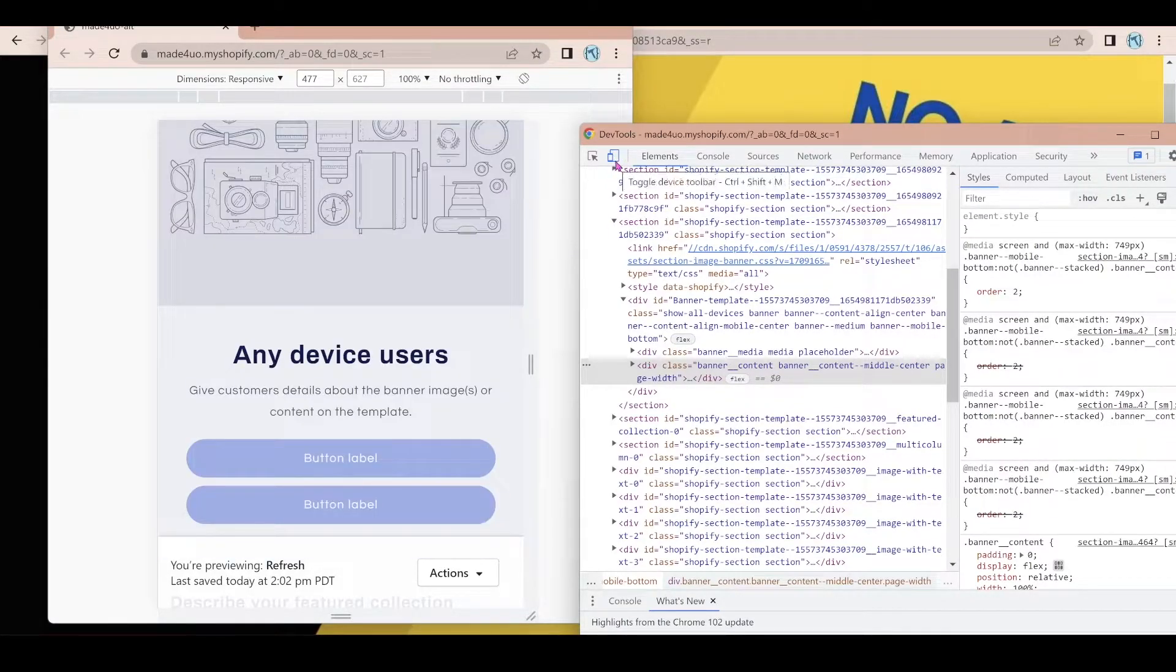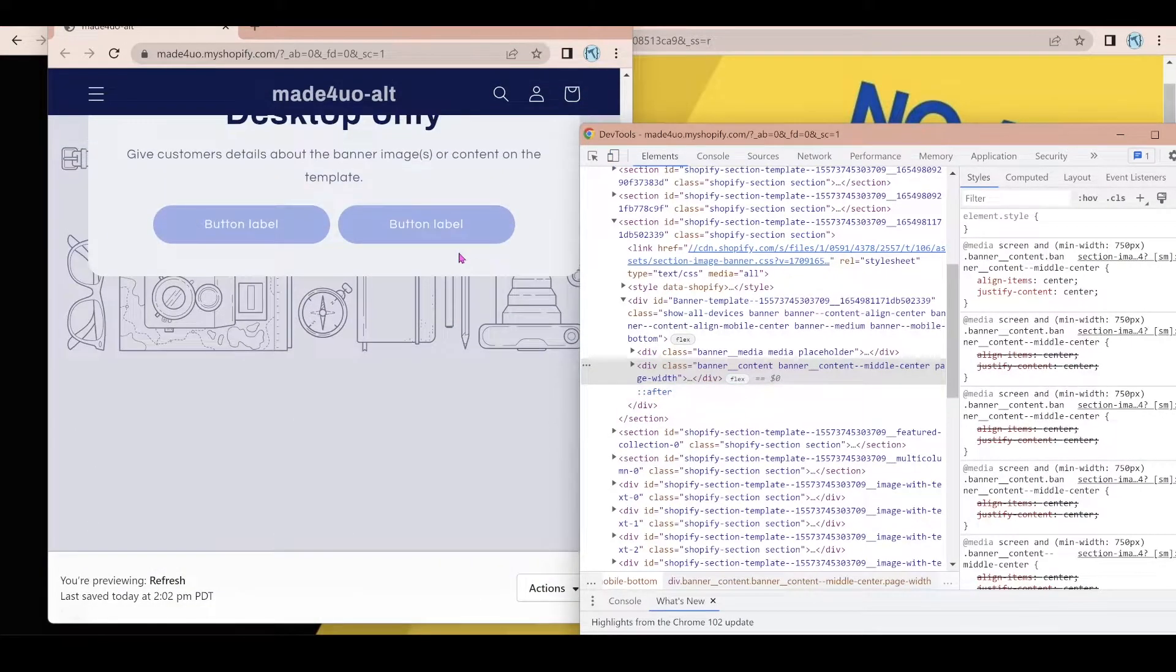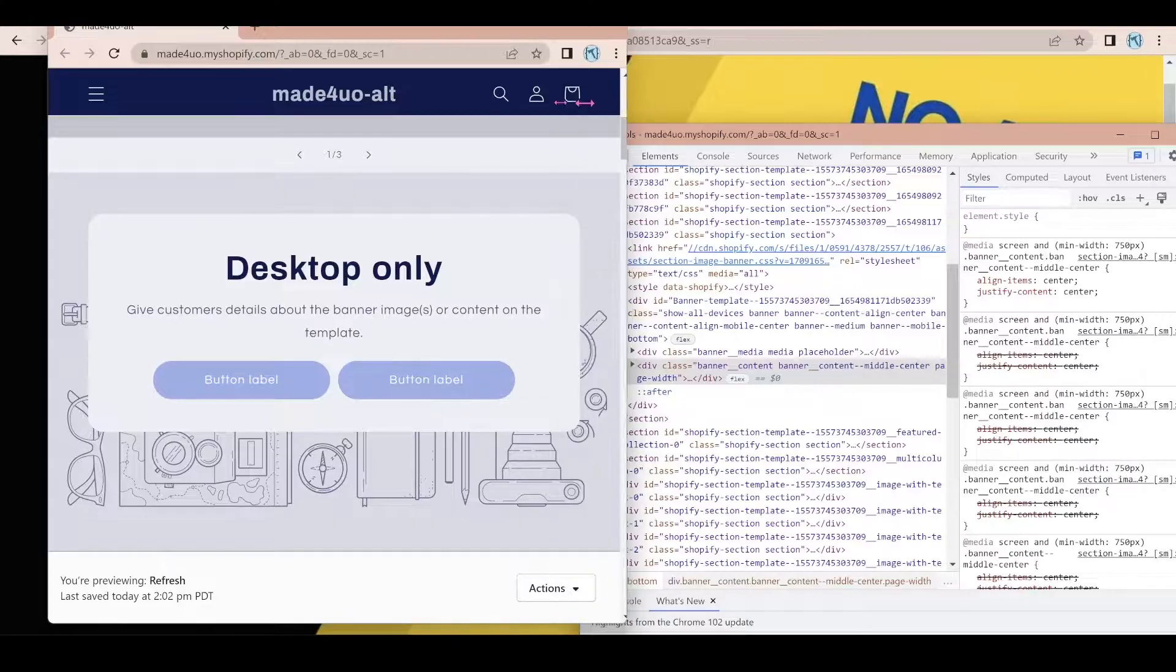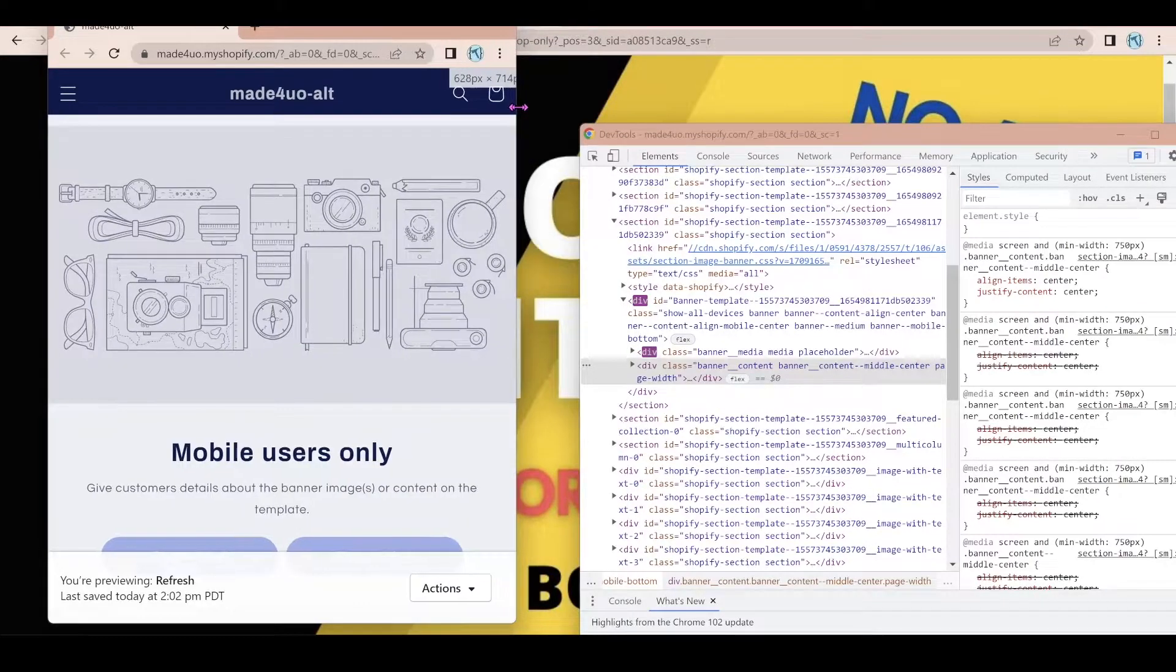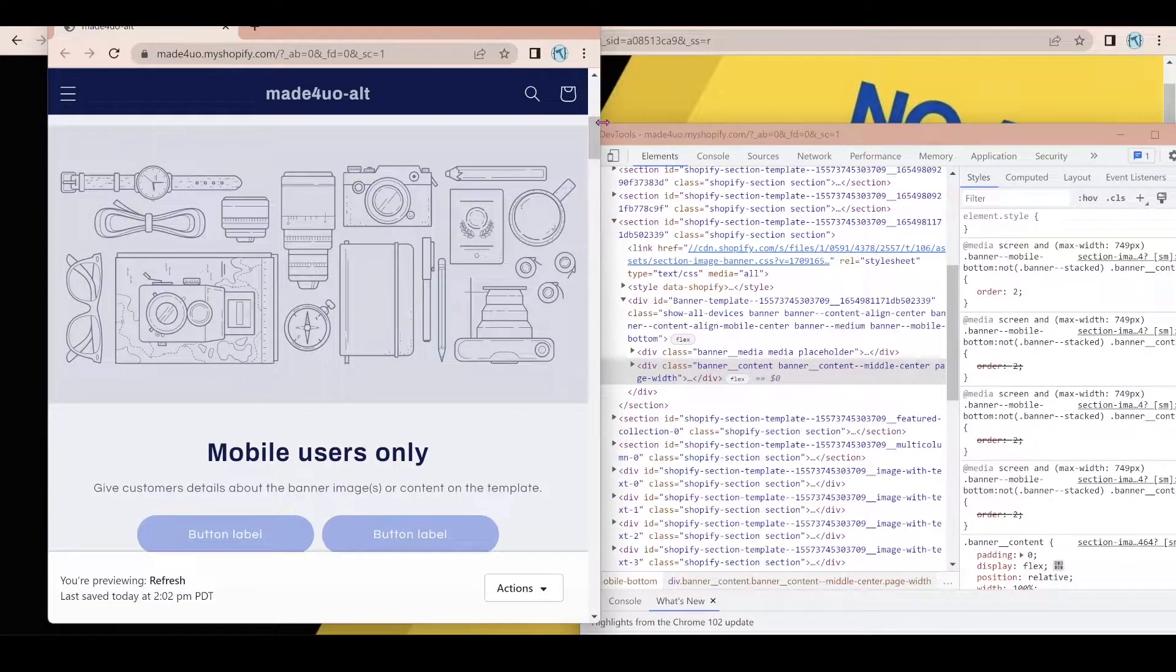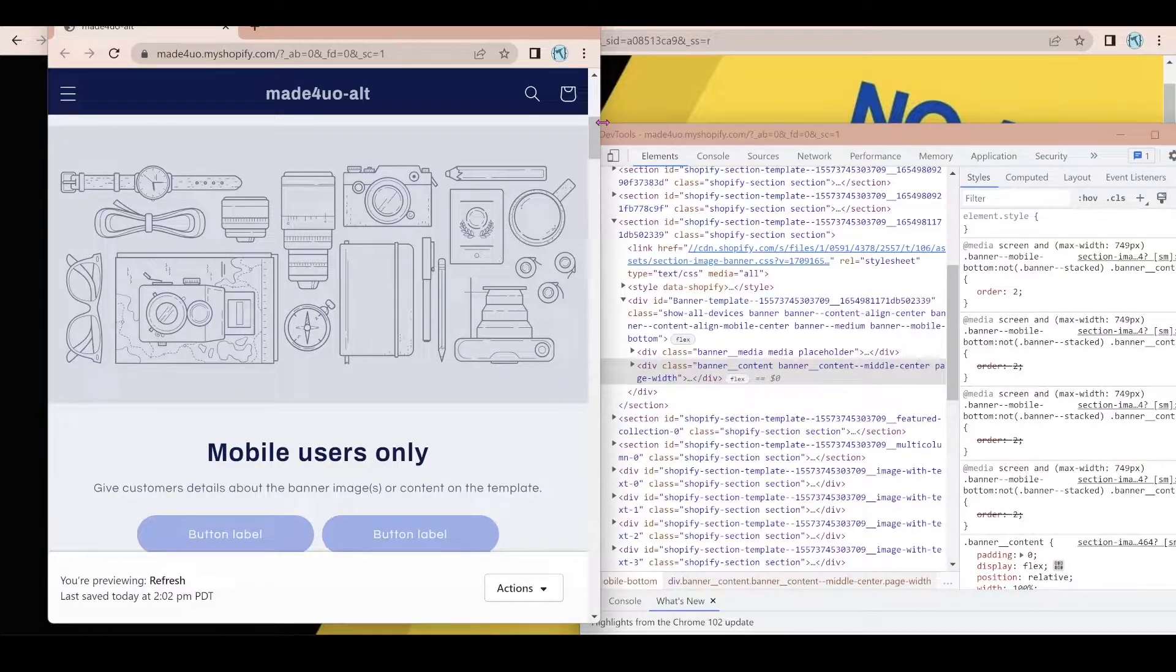So when we go back to our desktop again, it will show any device and desktop only. So it will hide whenever there is a device change or whenever there is a change in screen size. So it differentiates the desktop and mobile users.